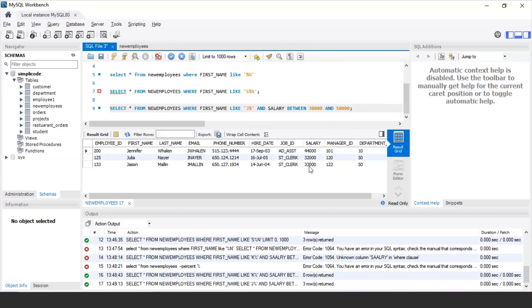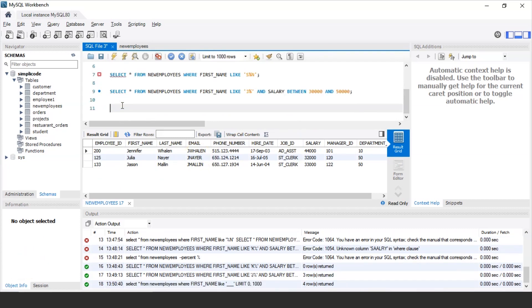In this way, you can find employee details even if you do not know complete information — just by specifying the pattern of their name or a character in their name, you can fetch the details. If you further know the department ID, say Jennifer Valen's department ID is 10, you can retrieve the details of that specific employee. This shows how to use the percentage sign to find different patterns to retrieve complete string values from the table.